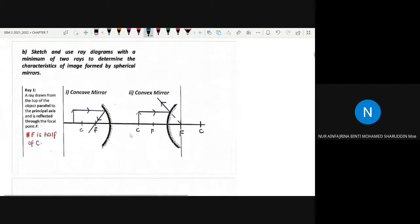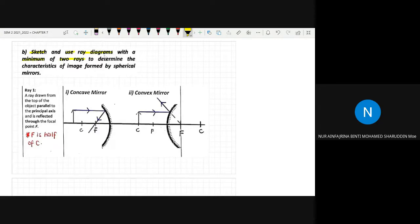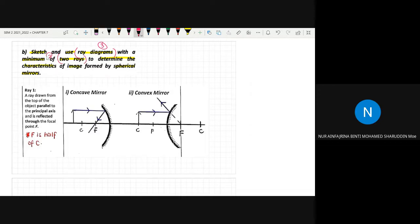The next learning outcome is to sketch and use ray diagrams with a minimum of two rays to determine the characteristics of the image formed by spherical mirrors. We will learn three ray diagrams, but in the exam you must draw at least two. We draw ray diagrams to learn the characteristics of images formed by concave and convex mirrors depending on where the object is placed.